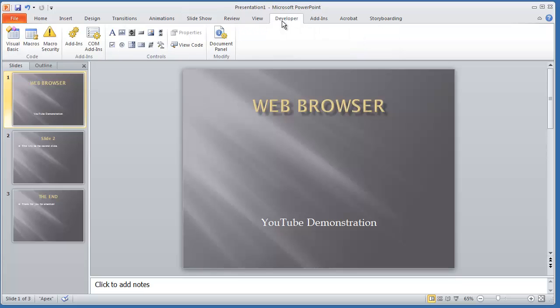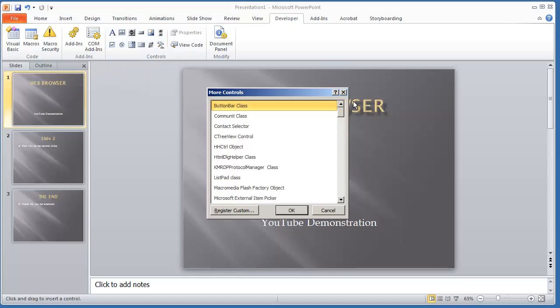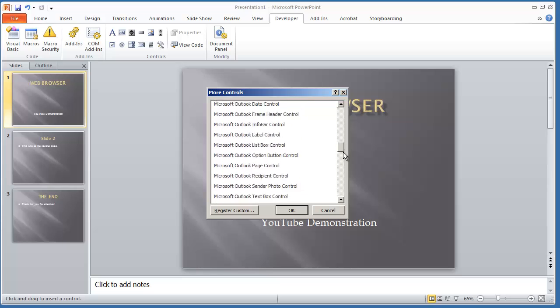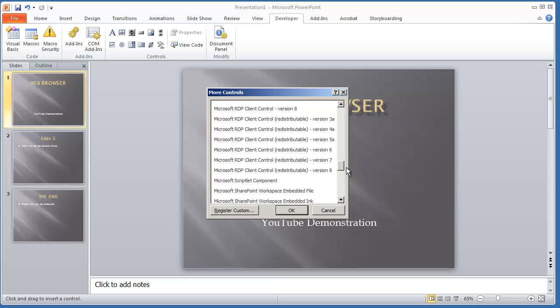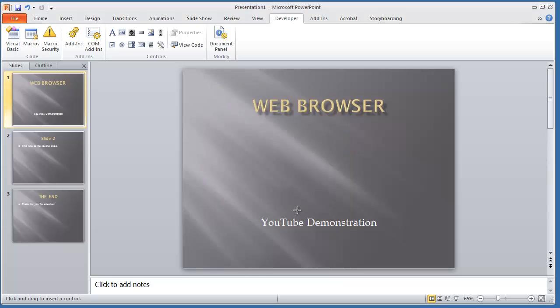I'm going to select the Developer tab. Under Controls, look for the hammer and wrench icon. Select that for More Controls. Scroll down and look for Microsoft Web Browser Control. Select that and hit OK, and we're going to draw it on the presentation.